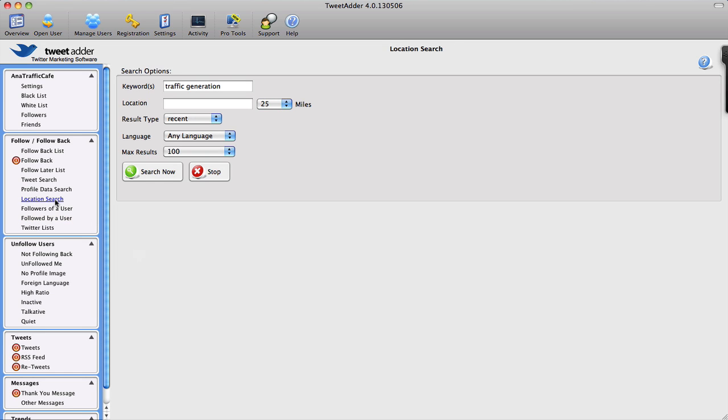Now again, location search is very important for those of you who run websites that are location-based or who are social media managers with different clients in different locations. Location can be a very important factor when targeting your future Twitter followers. So this is a great feature here.